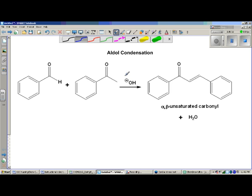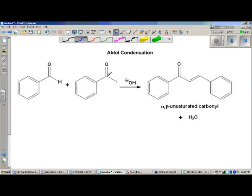You can have the aldol reaction between two different aldehydes, two different ketones, or one of each. In this case, I wanted to look at a reaction between benzaldehyde and acetophenone. One's an aldehyde, one's a ketone. As we said in the aldol reaction video, this reaction equally applies to aldehydes and ketones both.